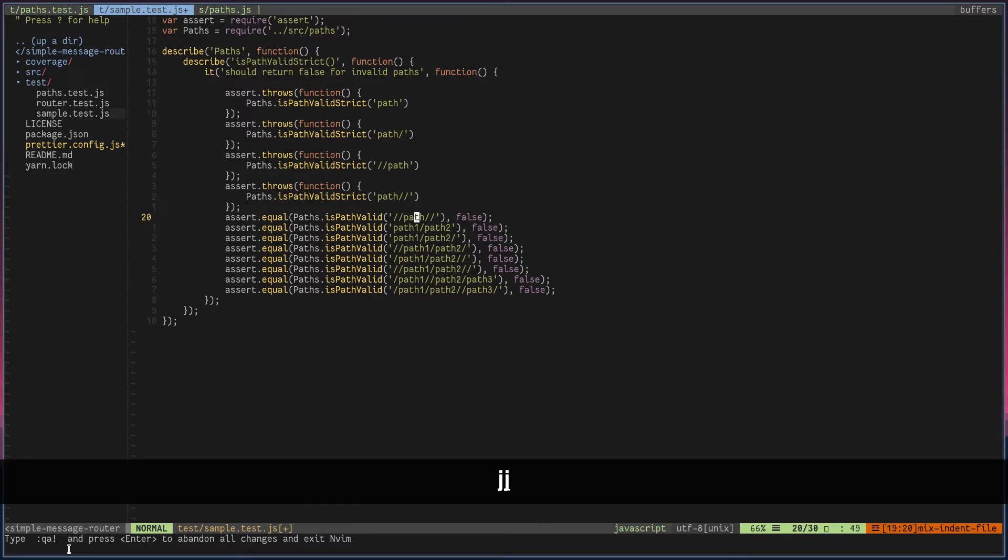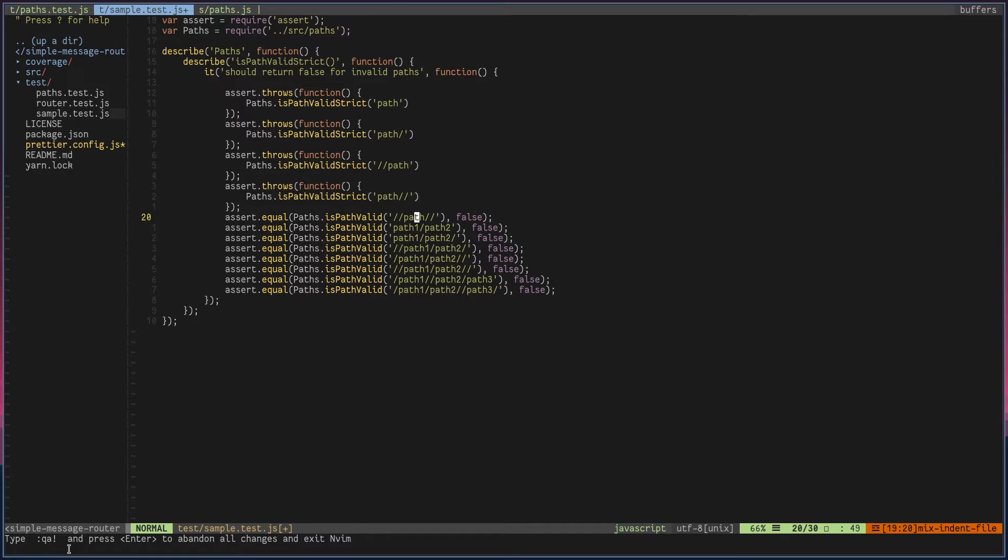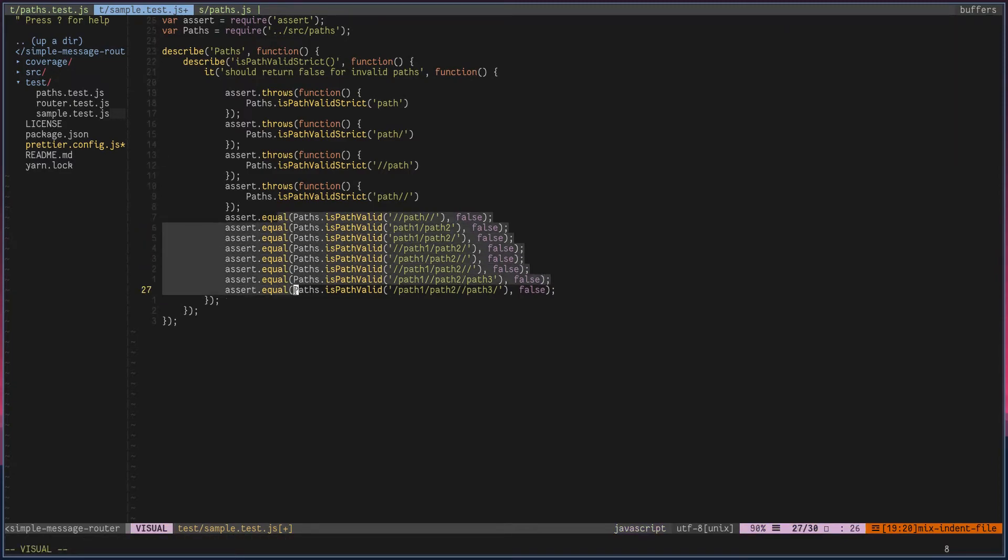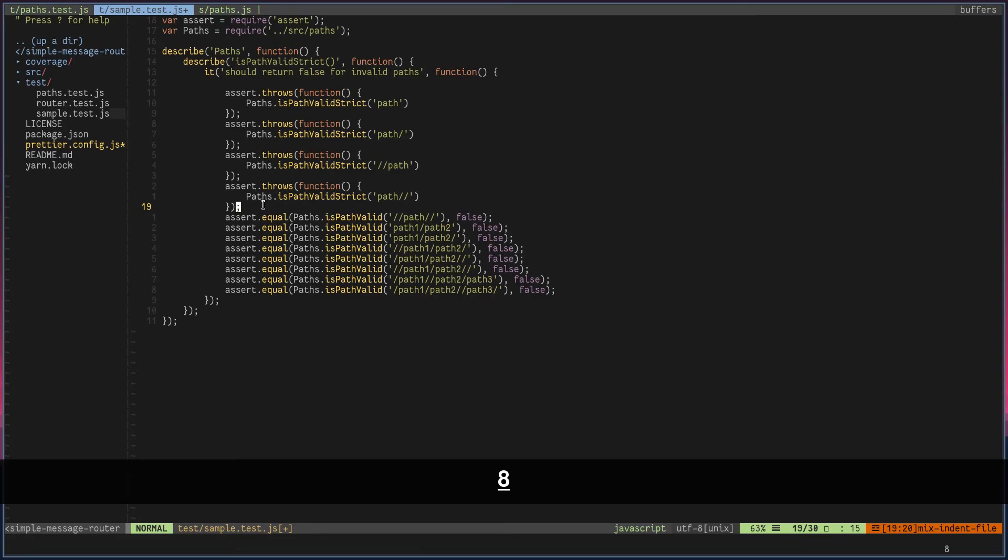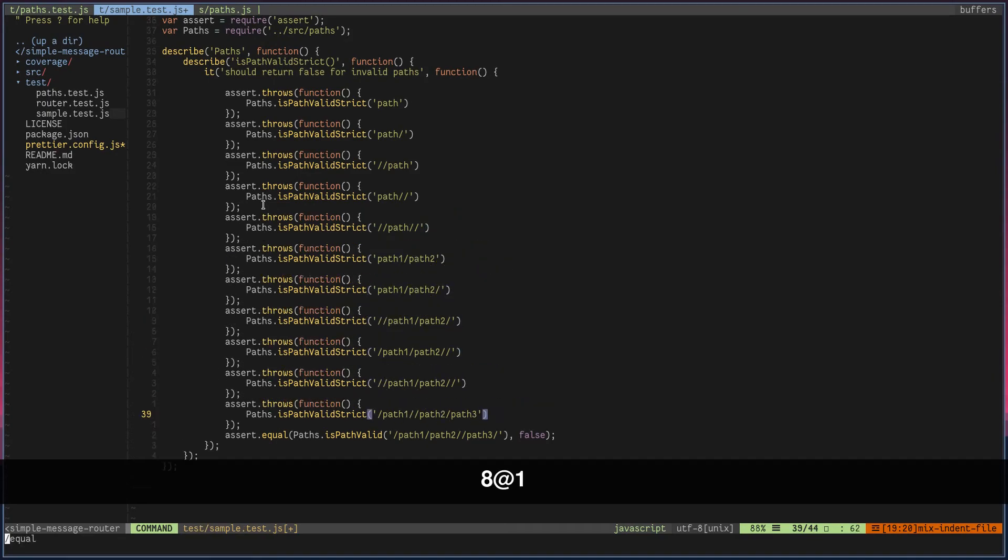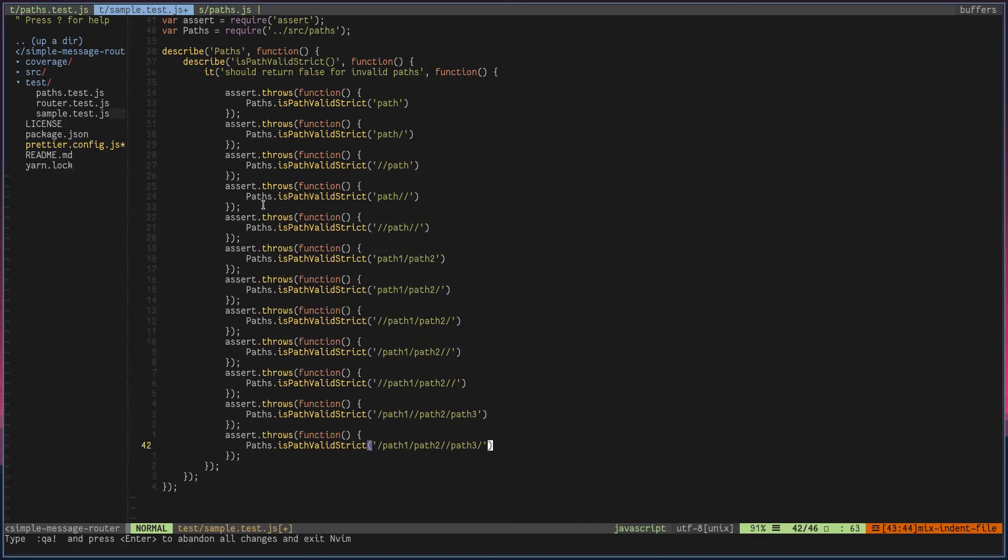Now let's say I want to perform the keystrokes for each of these lines. There are eight lines, so I want to repeat the same set of actions eight times. What I can do is type 8, the number of times I want to repeat, followed by @ sign and the register. So 8@1 will repeat the same action eight times.